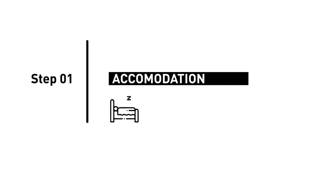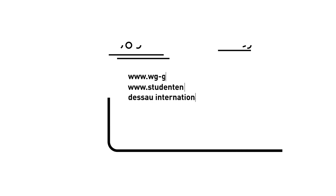Step 1: Accommodation. It's better to find accommodation before you reach Dessau and you can search for them online.